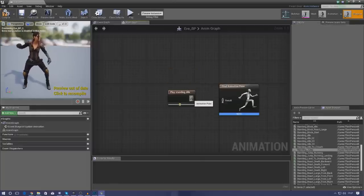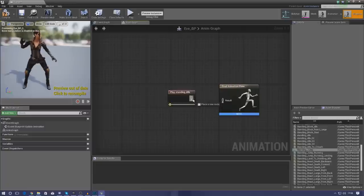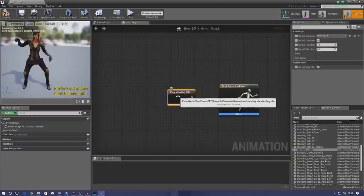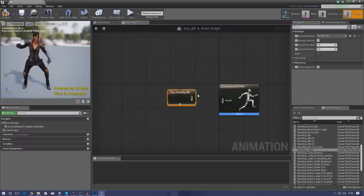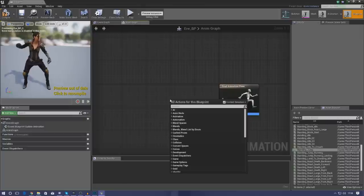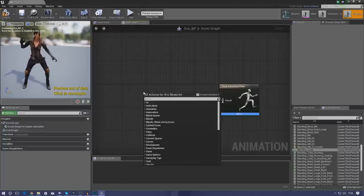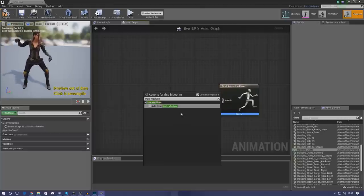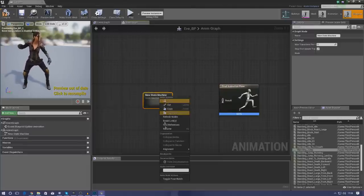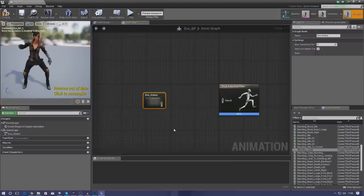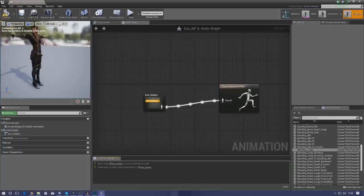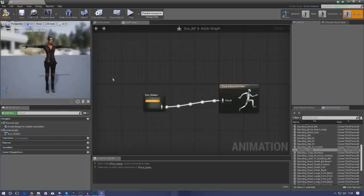So I need to tell the engine when to do certain things, and the way we're going to do that is using states. These states are going to be like idle states, walk and run states, casting states and all of that. I'm going to get rid of the standing idle and create a state machine to put all of these states into. Right-click and type 'state machine' to add a new one, then rename it to 'eve_states'. Drag the result into it and compile — it should go back to the T-pose because there's no information and no states in the state machine yet.